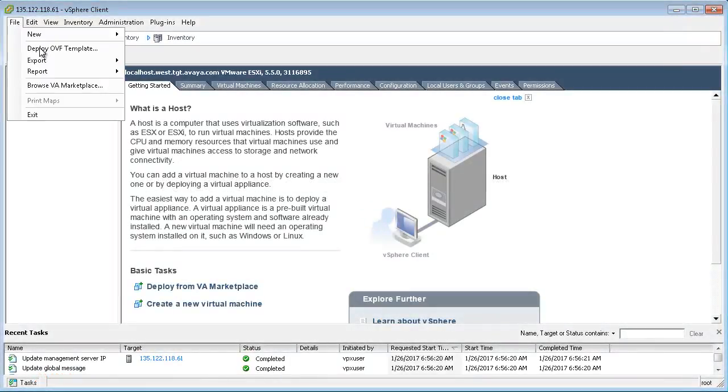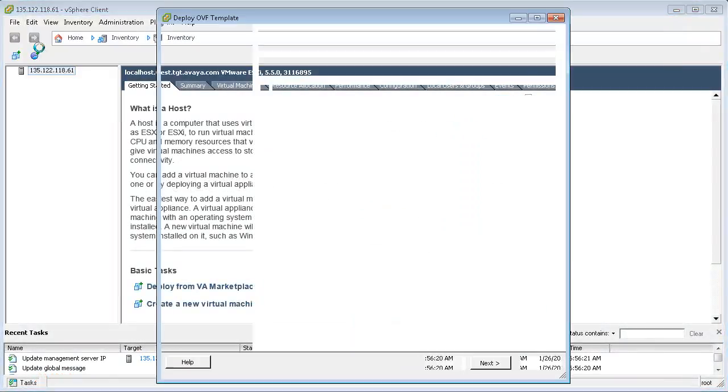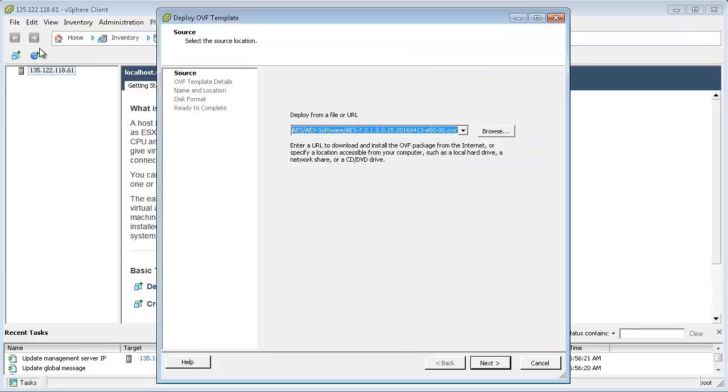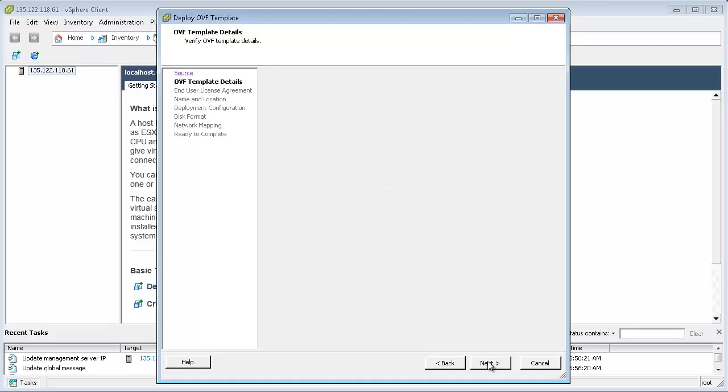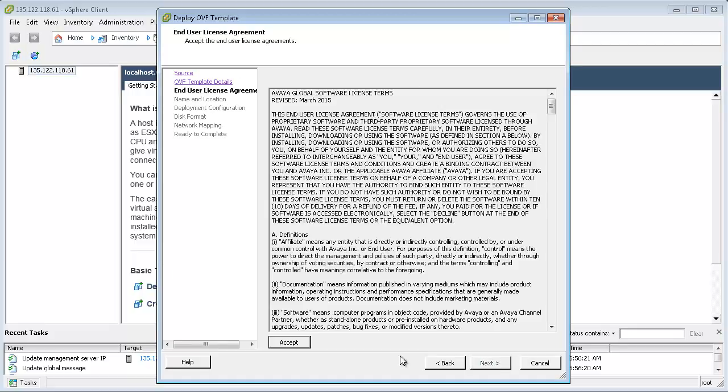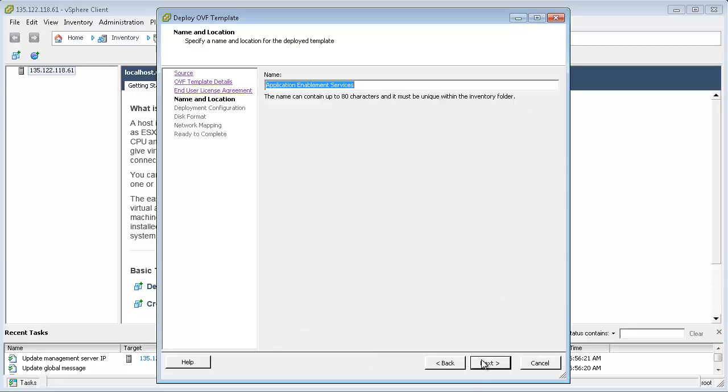First, we will be deploying the AEServices OVA template through the VMware vSphere client. Provide a name for the AEServices virtual machine as it should be listed in VMware.